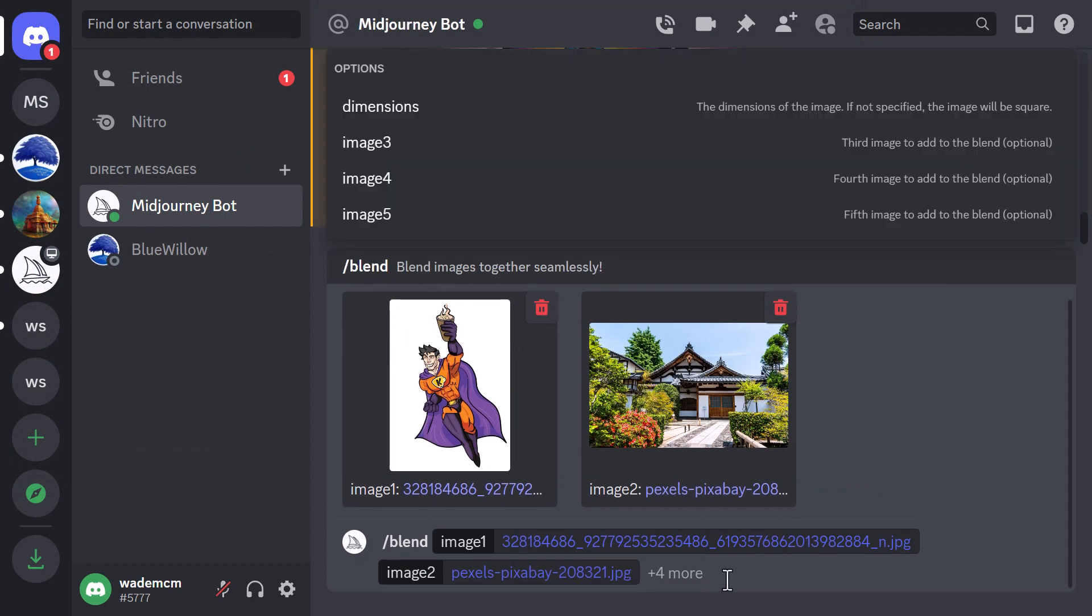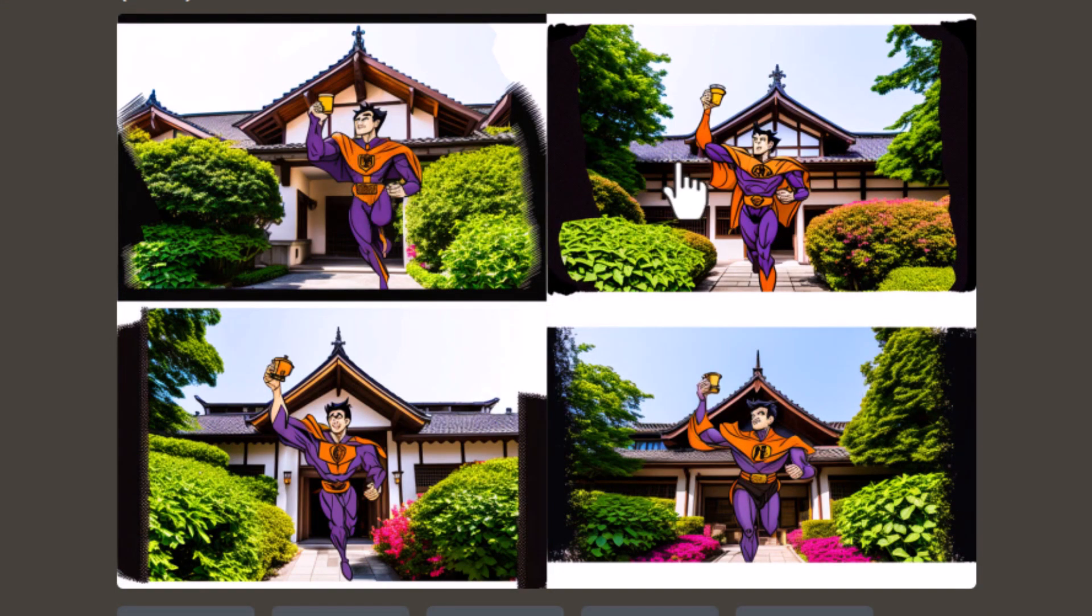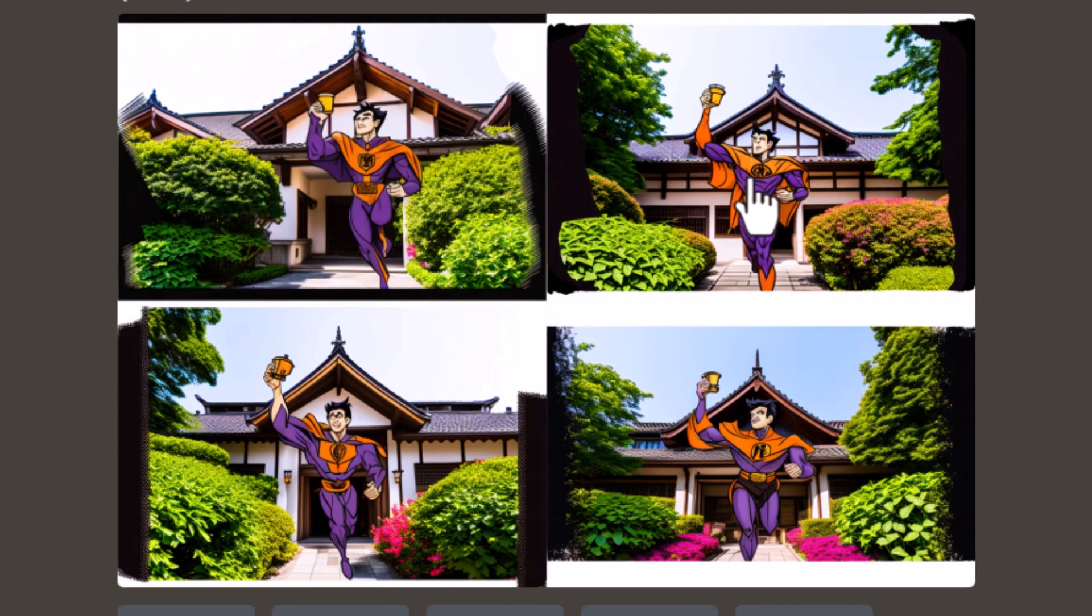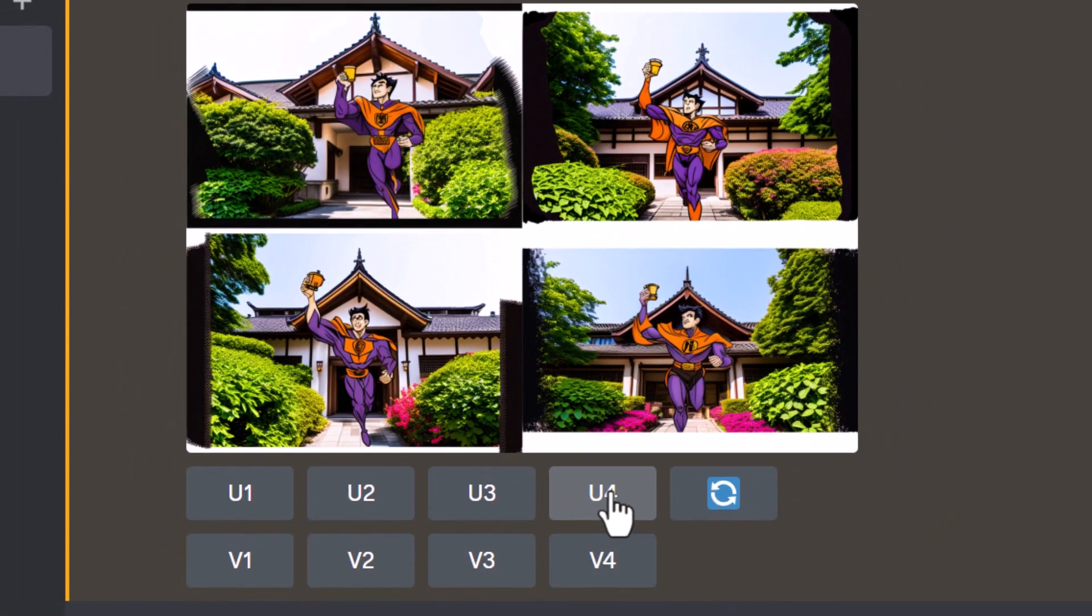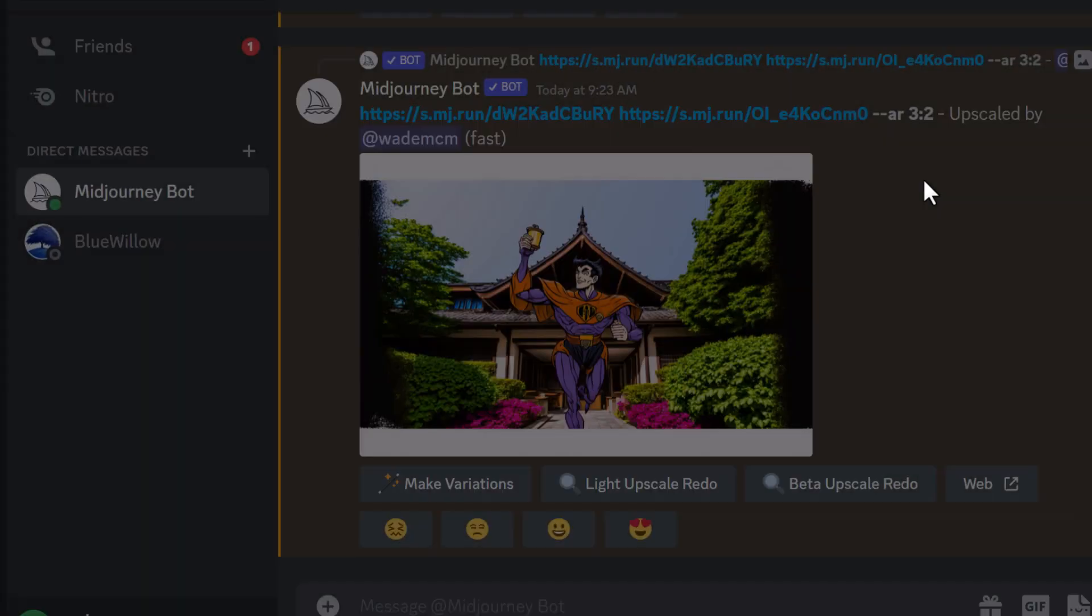Now I'm just going to hit enter and see what it comes up with. You can see it's kind of created a version of character and placed it onto a background that's very similar. If I upscale one of these and take a look, we've got our superhero with the coffee cup on the background there which is pretty cool.